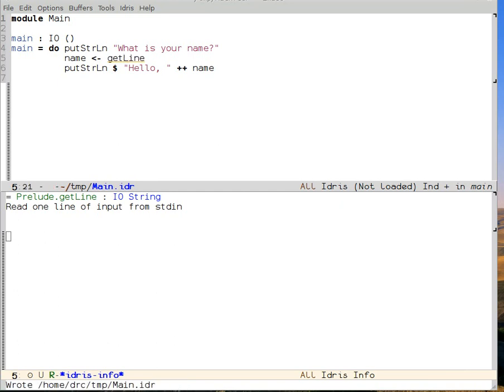I change the function in the buffer. And tell it to load again with Ctrl-C, Ctrl-L. And we see that it now type checks.